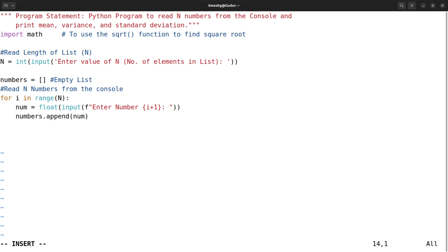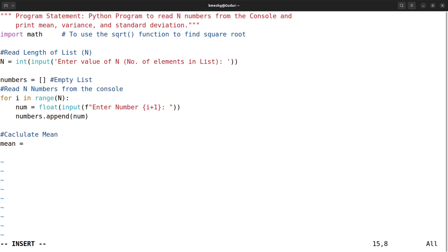Once we read all the numbers, we calculate the mean. To calculate the mean, it is very simple: mean = sum(numbers) / n. There is a built-in function called sum which finds the sum of all elements in the list. So this is the sum of all numbers divided by n.